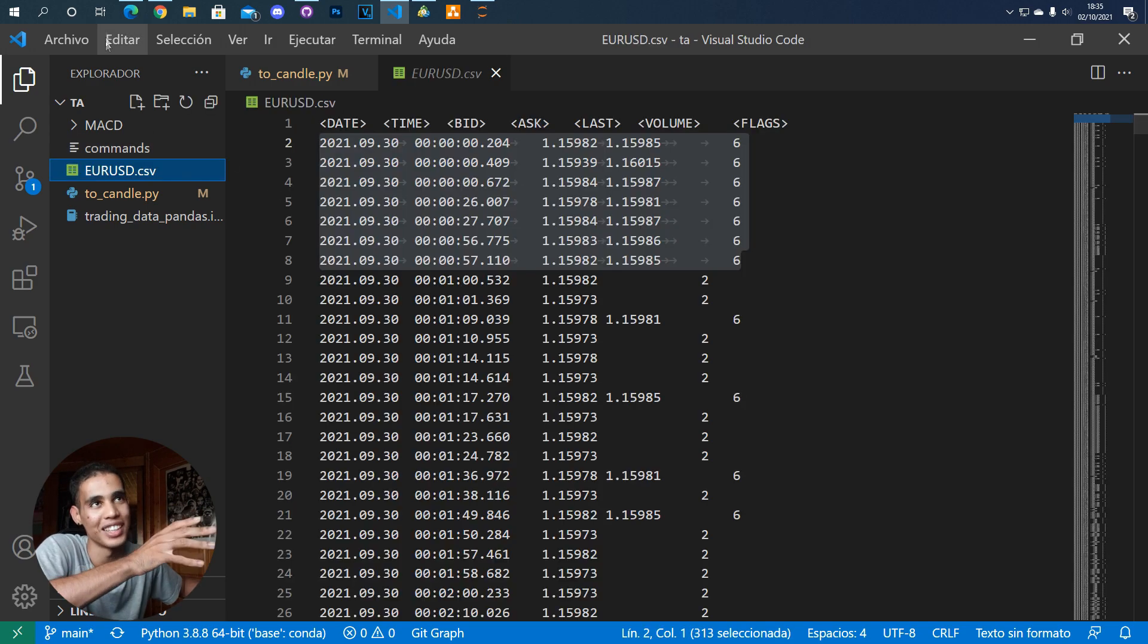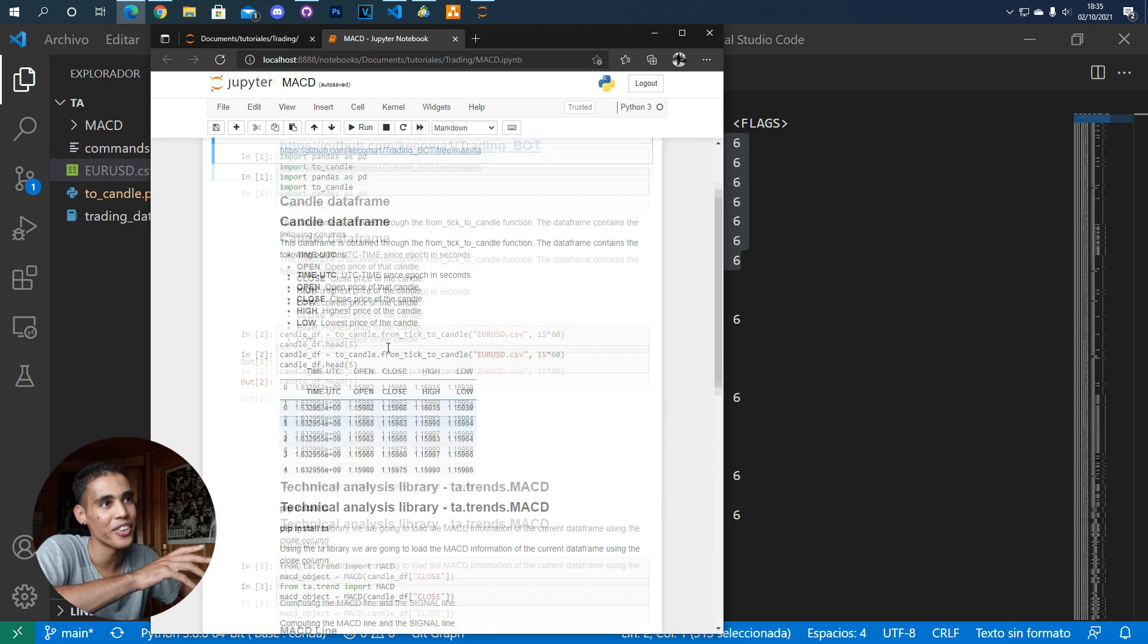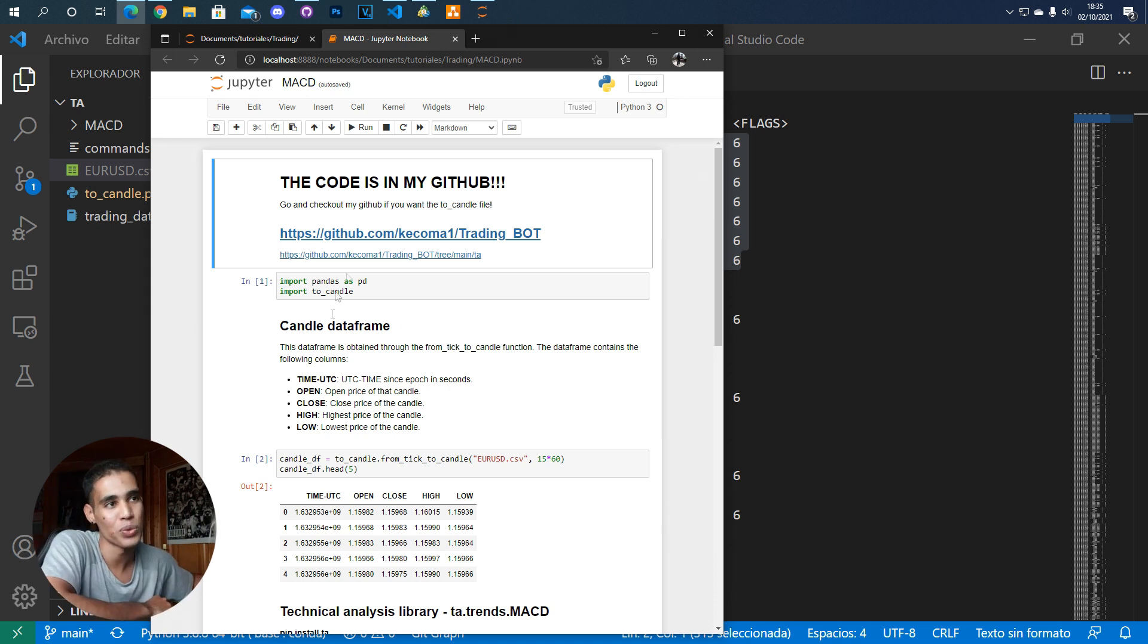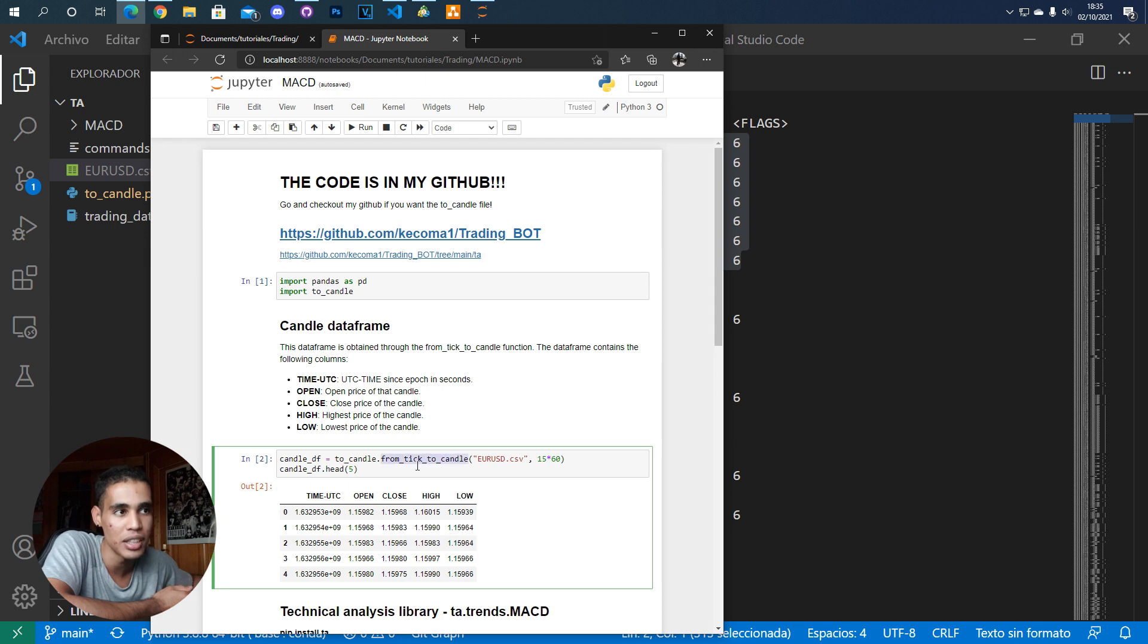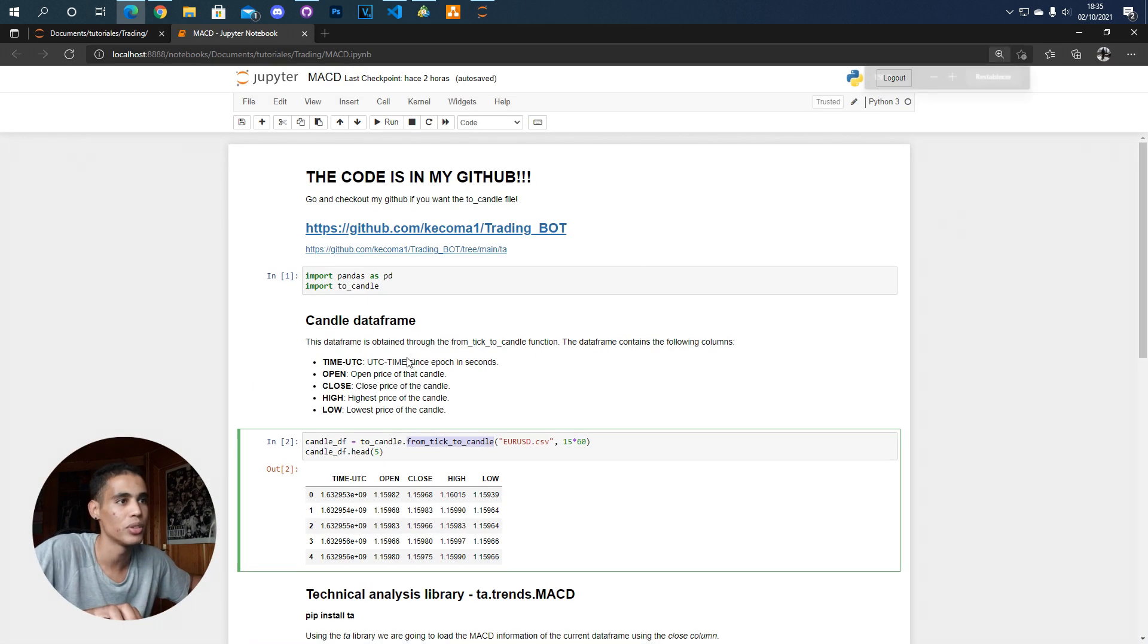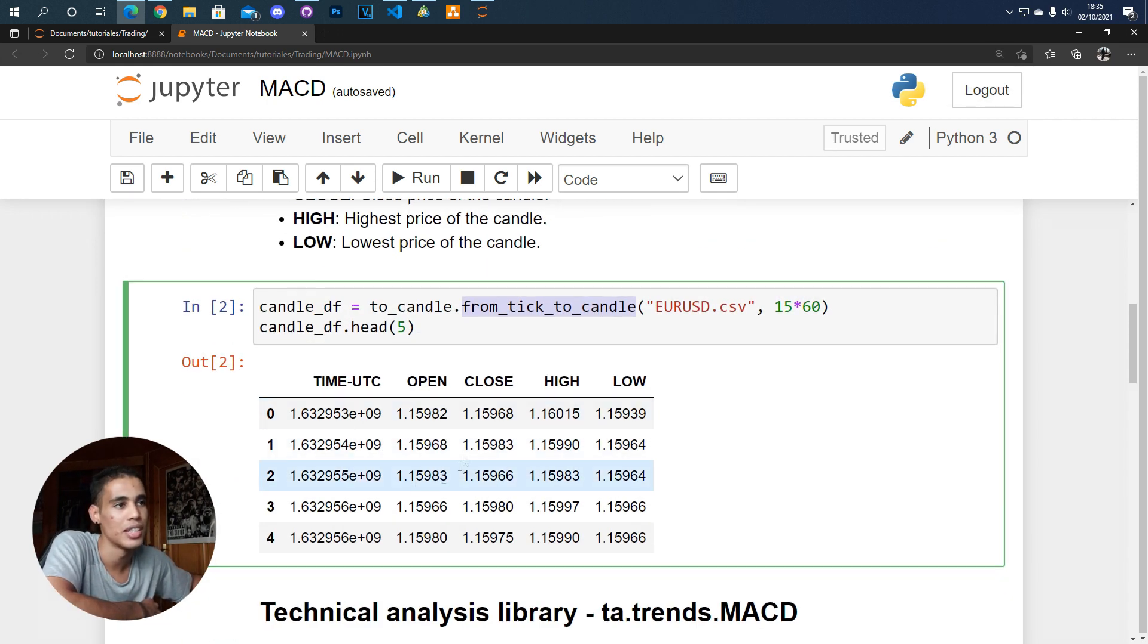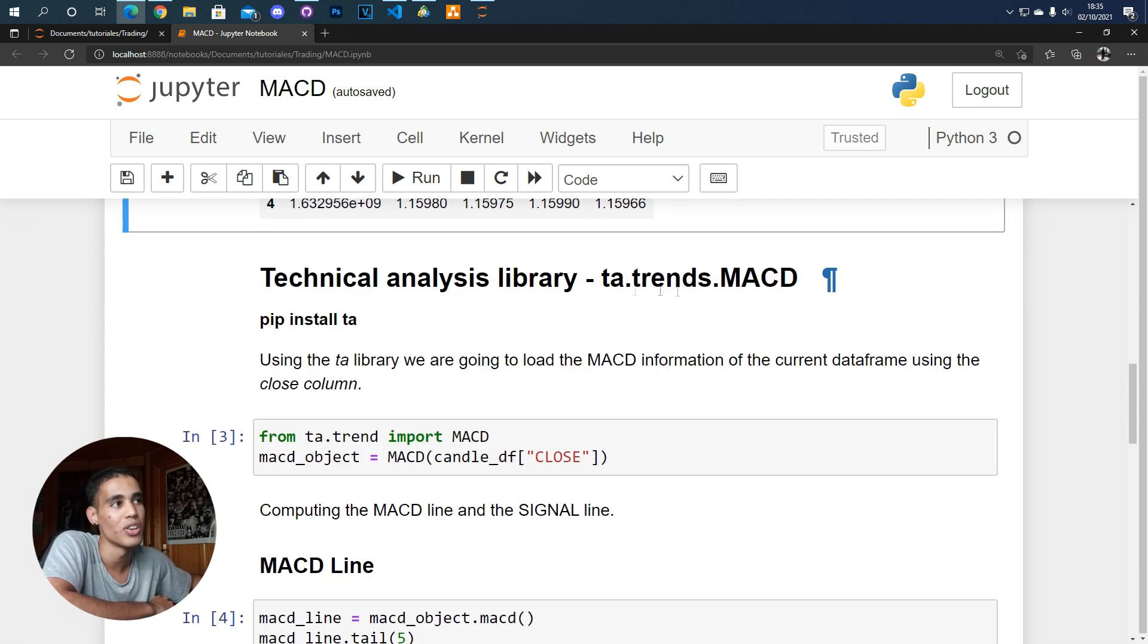So once you have that installed we can go here and we can check how to do that. As we can see here I'm describing again the candle data frame that I implemented and is using this from tick to candle function which is very simple. Let me zoom in. So this is the data frame that we have and we are going to use this column which is the closed column.